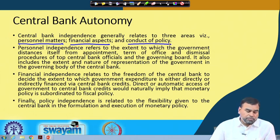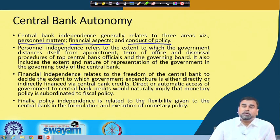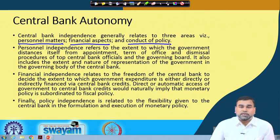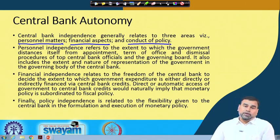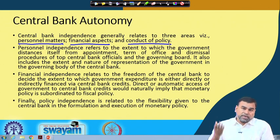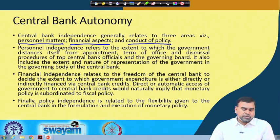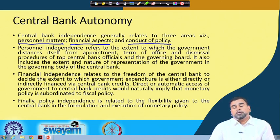Direct or automatic access of government to central bank credit naturally implies that monetary policy is subordinate to fiscal policy. So when automatic financing of deficits takes place, we can say fiscal policy is dominating over monetary policy and RBI has to take certain decisions to cover the deficit. Finally, policy independence relates to the flexibility given to the central bank in the formulation and execution of monetary policy - whether the government or finance ministry interferes in the choice of instruments.